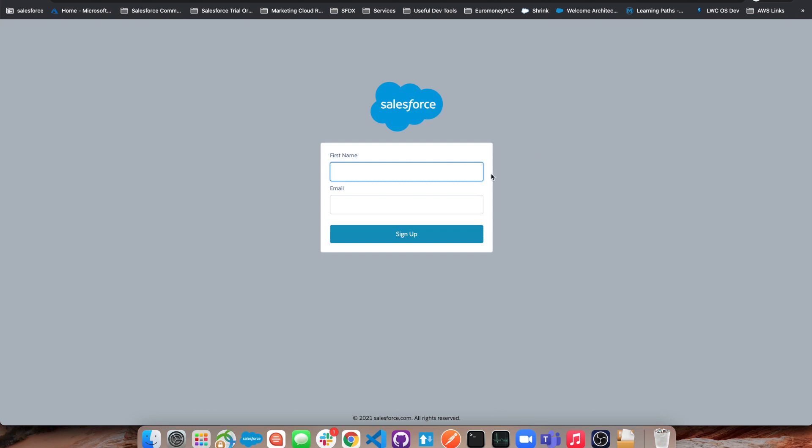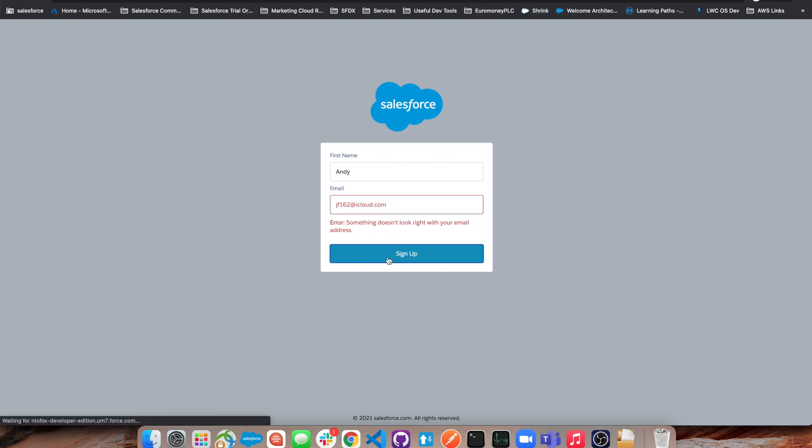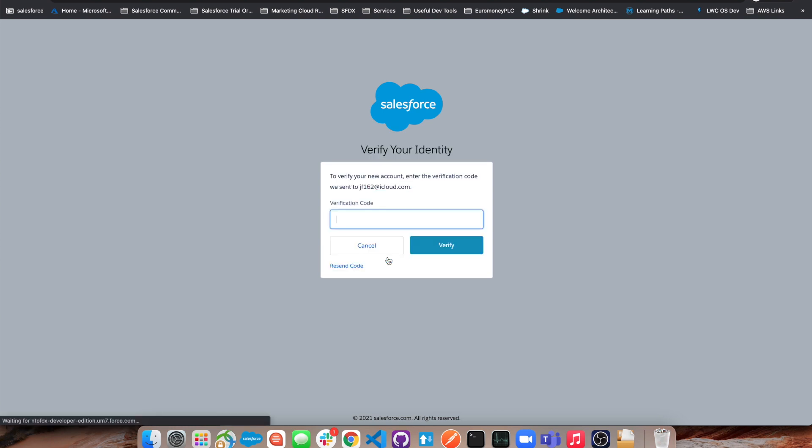I'm going to call myself just a different name to make it simple. I'll use my surname. If I use my email address and my first name, I will now get a verification code sent to my email address.